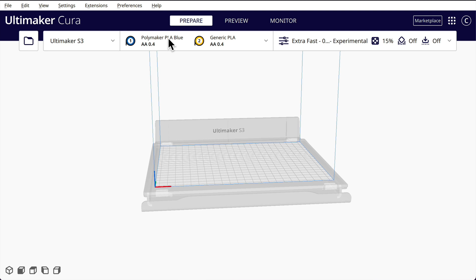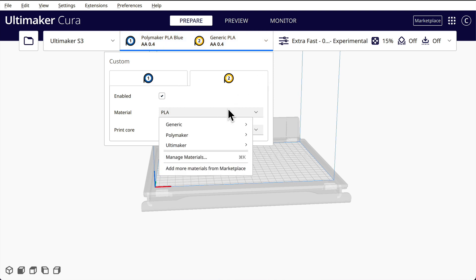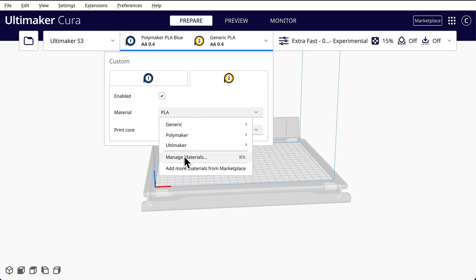So you might have Polymaker PLA blue. You can change whatever filament you have here by hitting here and you can even make some new filament by going here and saying manage materials.